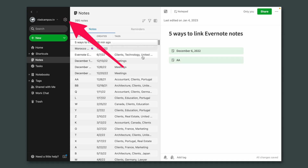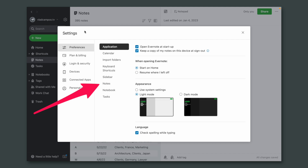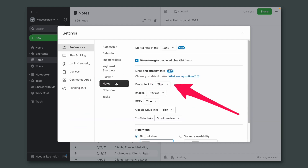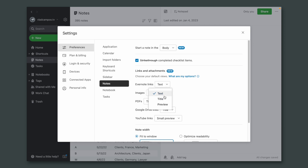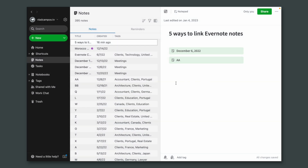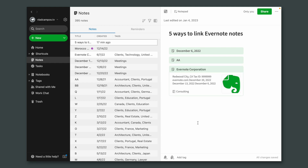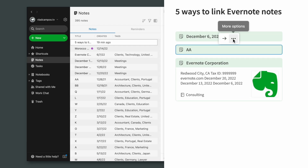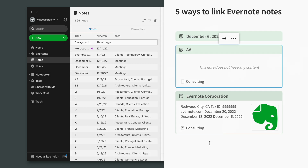By the way, I have already recorded a video about this, but here's a recap. You can change the default preview of a note. Just go to Settings, then Notes, and select the default option — it can be text, title, or preview. So if I drag it here, now I have a preview of the note. And of course, I can change just one note — I can click here and set this one as a preview.